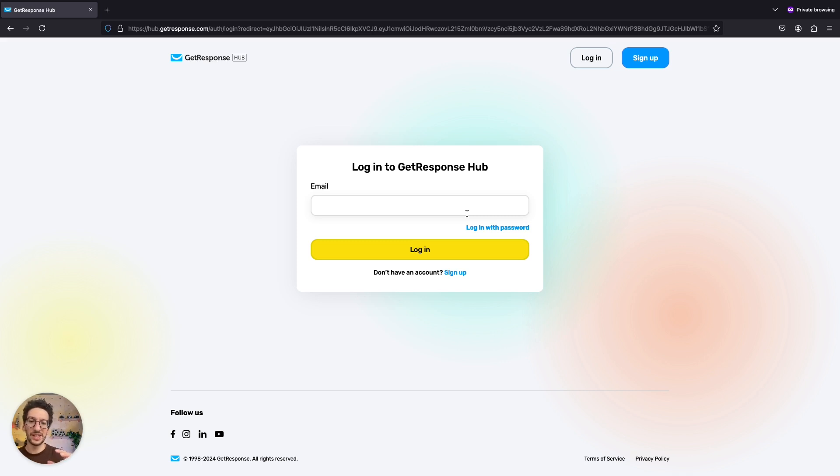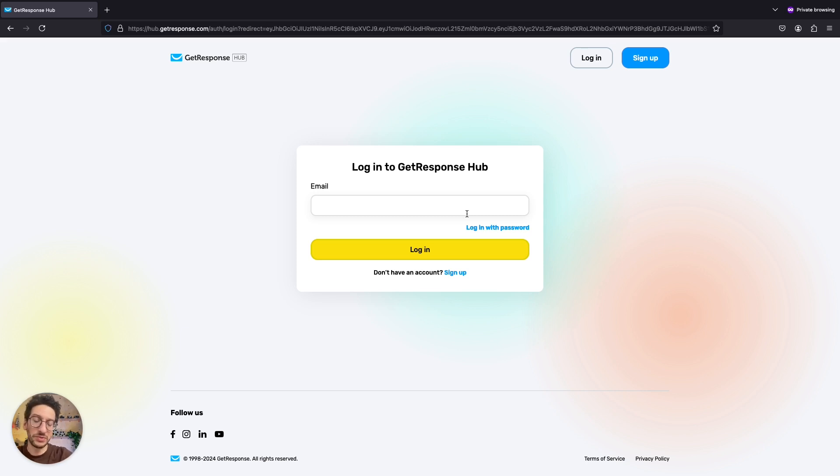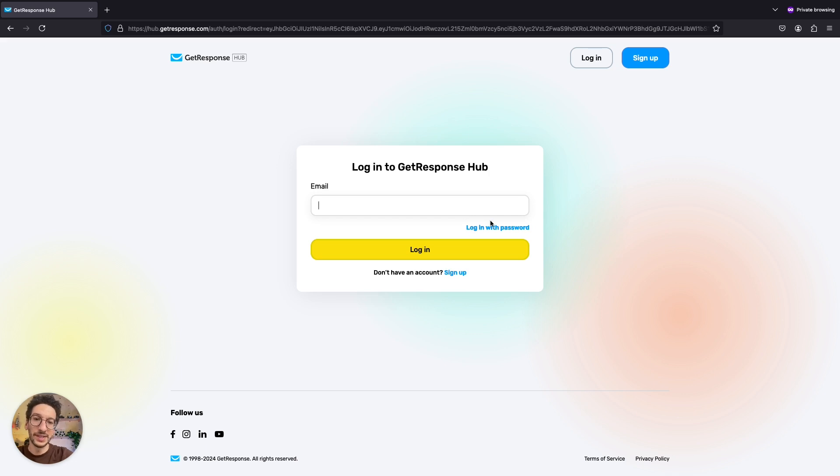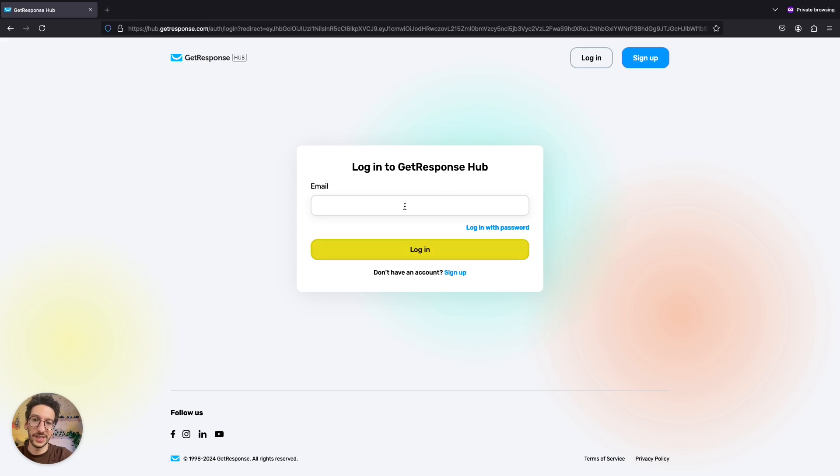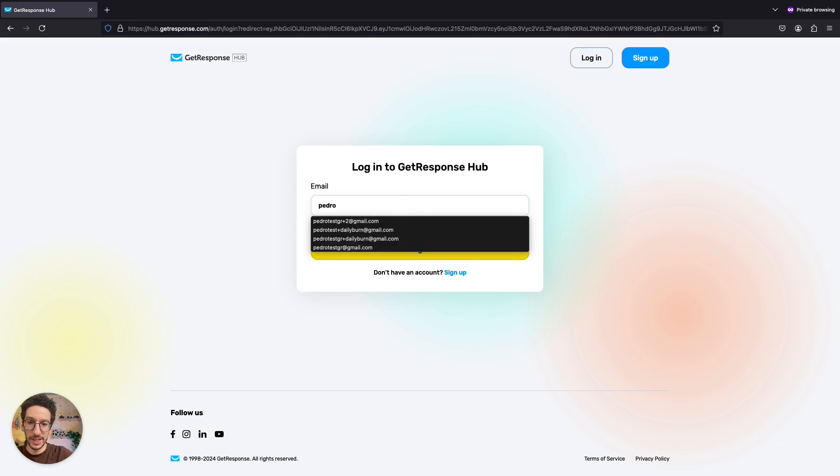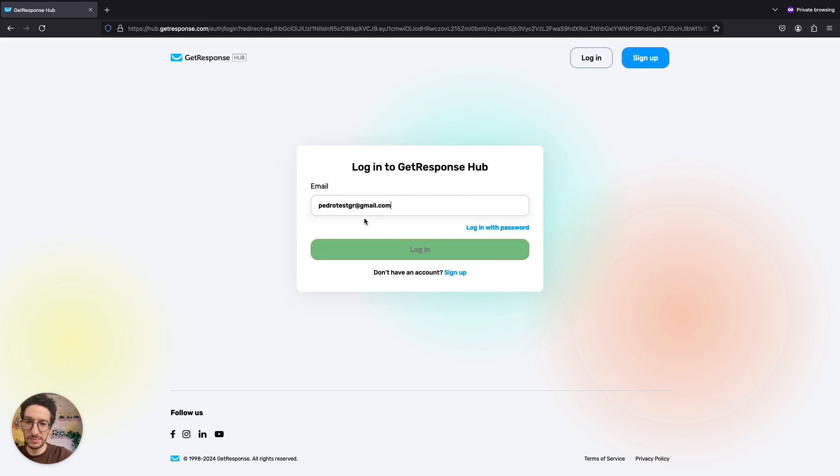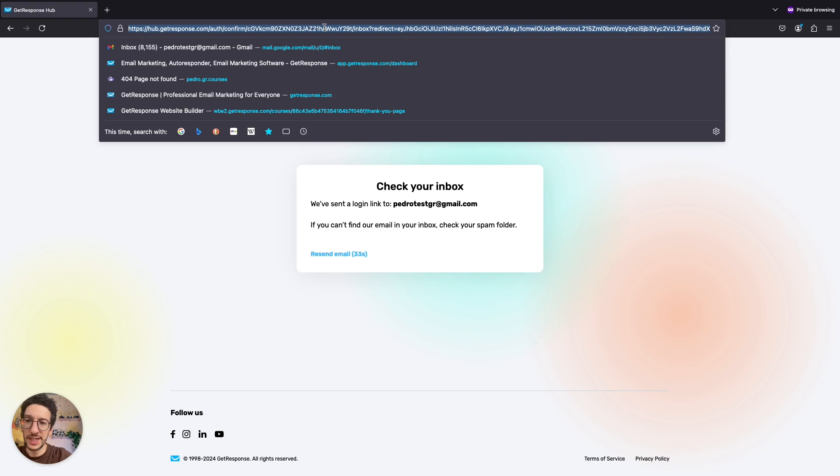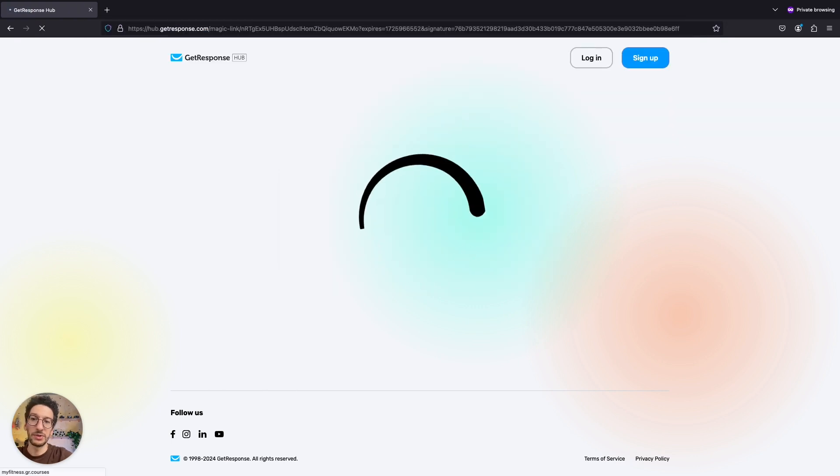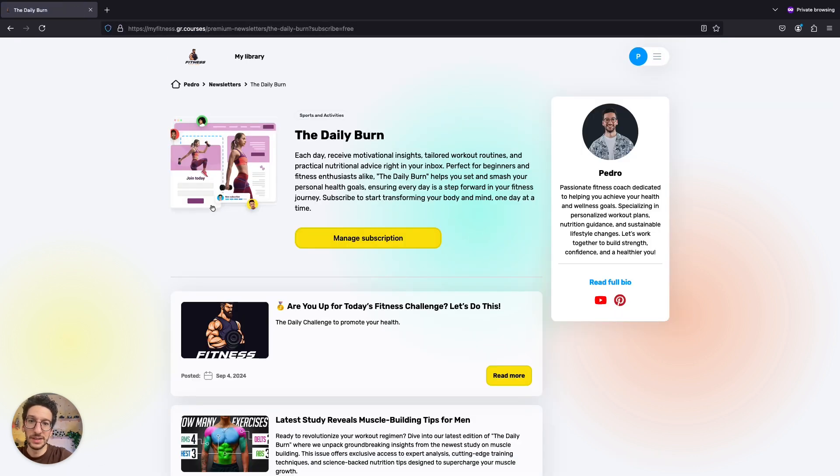Because people will have access to a specific GetResponse Hub account. That will be their kind of member space where they will have everything they will subscribe to. Can be from you, can be from different creators. So it's important to give your subscribers also a good experience. So imagining that I already have the sign up, I can just go here. And I have many accounts here. But in general, copy the link over here that I received on my email. And now I'm logged in.